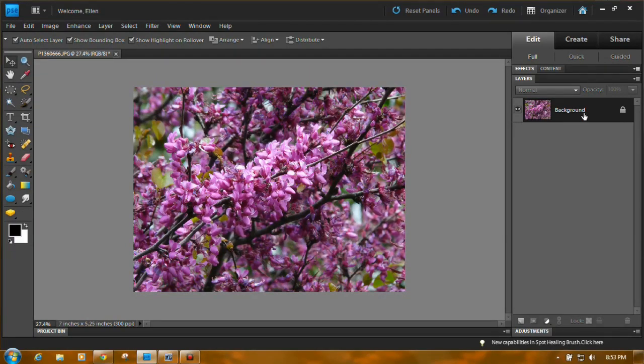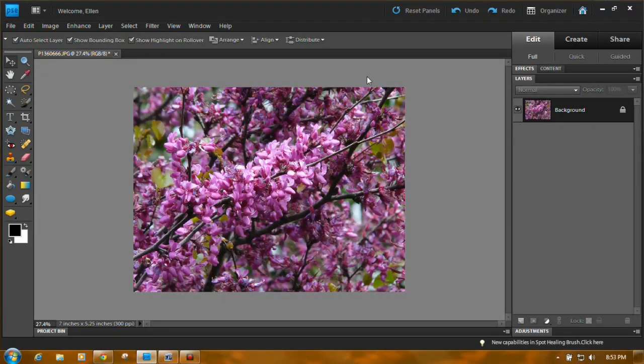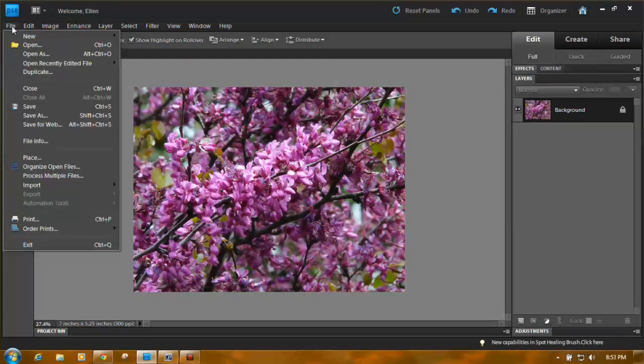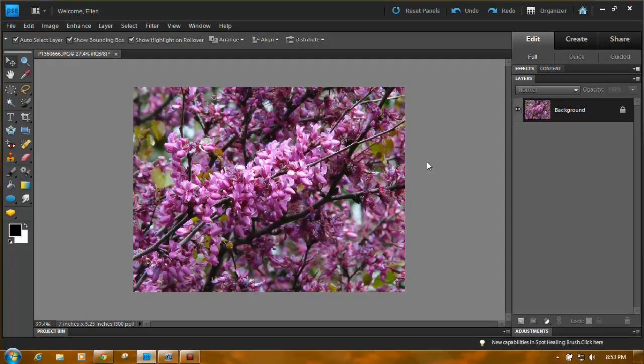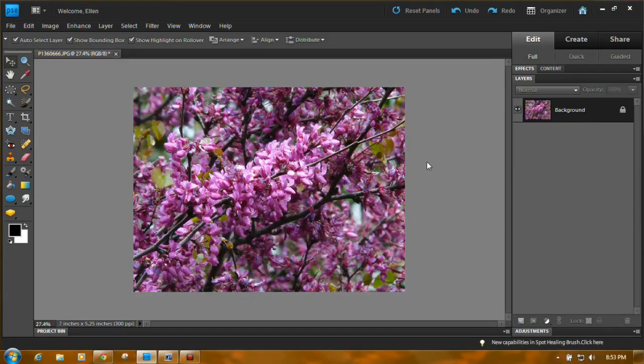So never work on the background layer. Plus, the background layer is your original photo. You don't want to take the chance of accidentally coming over here to file and clicking save and saving what you've done over the original. You should always try to keep your originals in case you want to go back and work on them later.